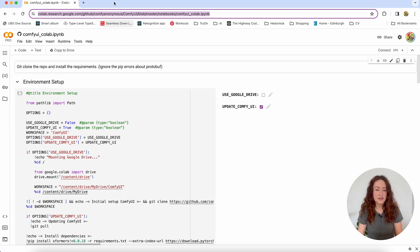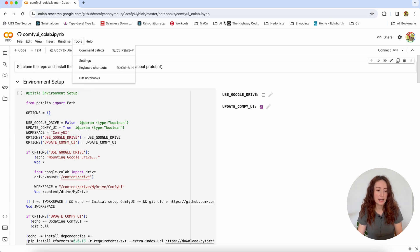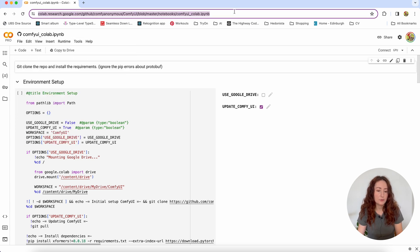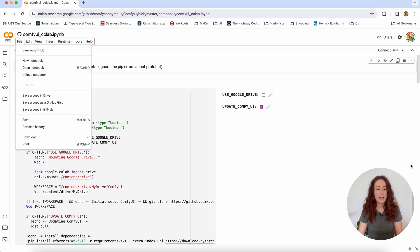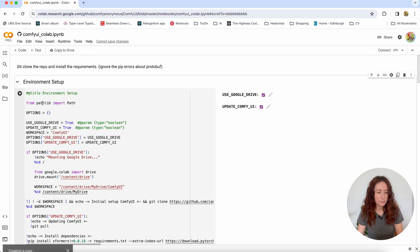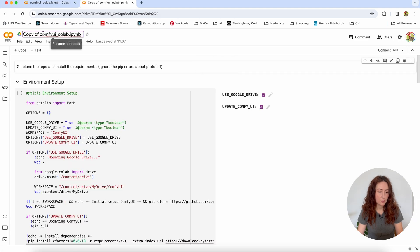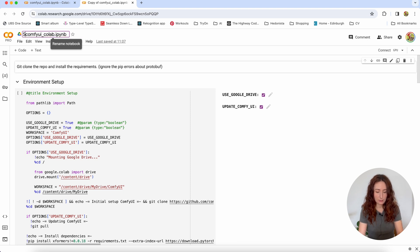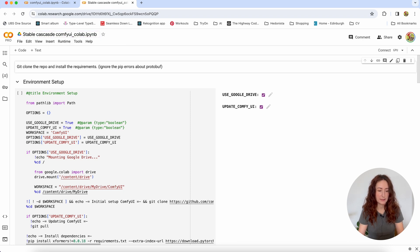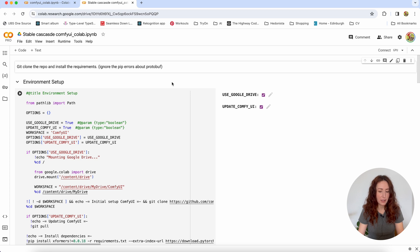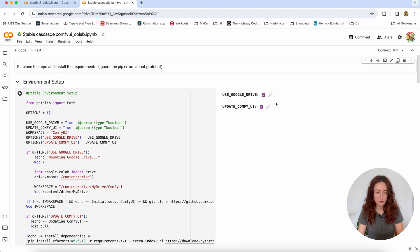So in this video, we are going to use Google Colab Pro and ComfyUI Notebook to run this new Stable Cascade model. And first go and just save this notebook to your Google Drive. To do that, just click on the link below the video and go to the file and save a copy in Drive. So that's my copy of the notebook. And I will just rename it to Stable Cascade. And then we need just to run the first cell. And don't forget to hit this checkbox Use Google Drive. So it mounts ComfyUI on your Google Drive.